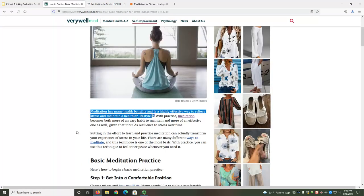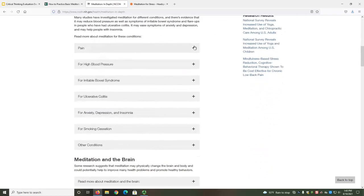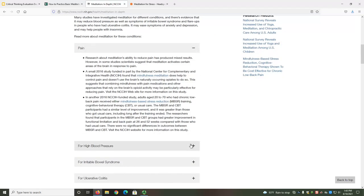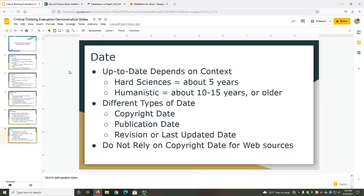Our first source does mention both meditation and stress management. However, it doesn't provide much information about how meditation helps relieve stress — it mostly provides instructions on how to meditate. That's helpful in understanding meditation overall, but not really relevant to my research. Our second source is more relevant to my needs. It provides a brief summary of the overall state of research on this topic, which was helpful in getting started. It then provides details with linked studies about the effectiveness of meditation for many conditions. I still need sources that focus only on how meditation relieves stress, but this webpage gives me explanations, details, and additional sources to help me get started.